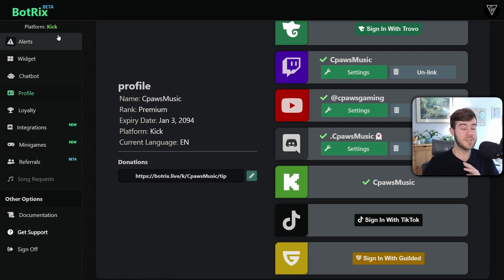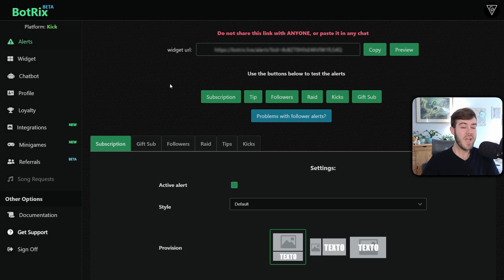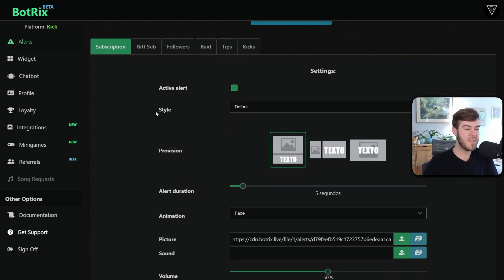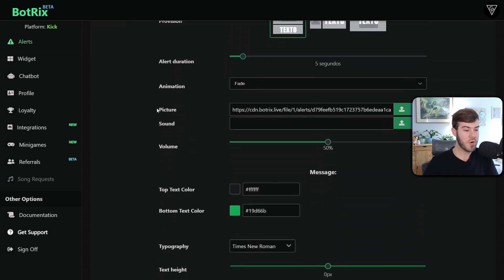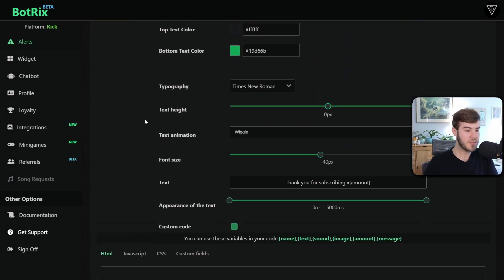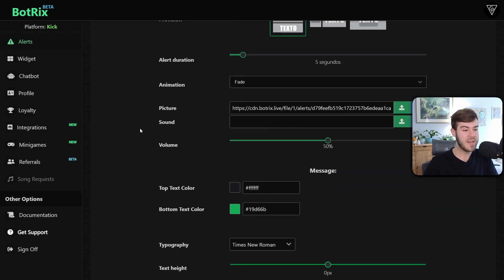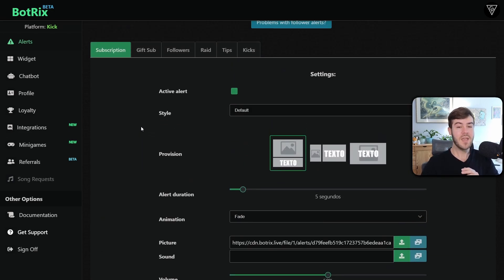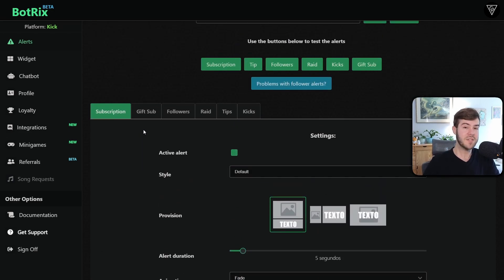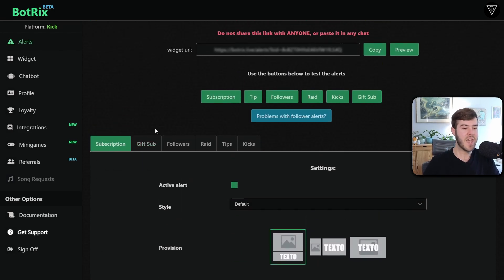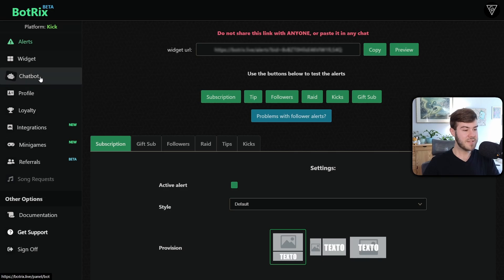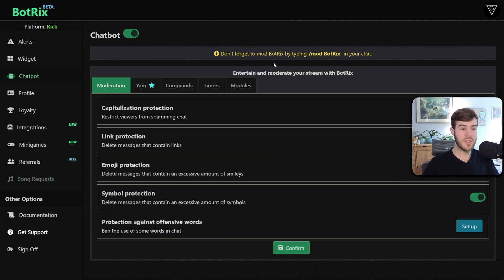So in order to set up our text to speech, unfortunately, if you go to alerts at the time of recording this video, they haven't gave the option to do text to speech for your alerts. So you can scroll up and down here and you won't find it, but you can still do text to speech for your chat. So in order to do that, we'll go to the left hand side. We'll click on chat bot.